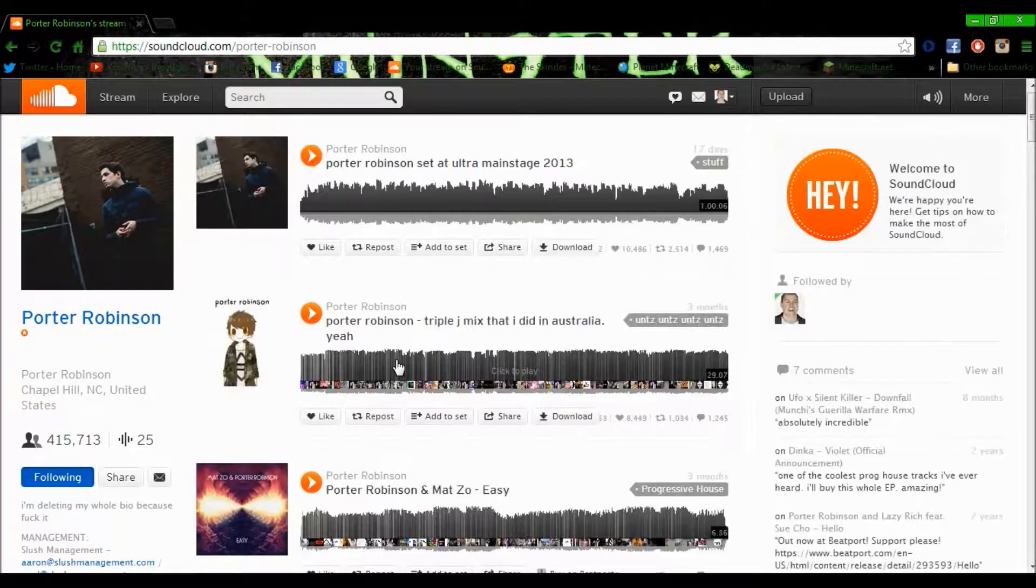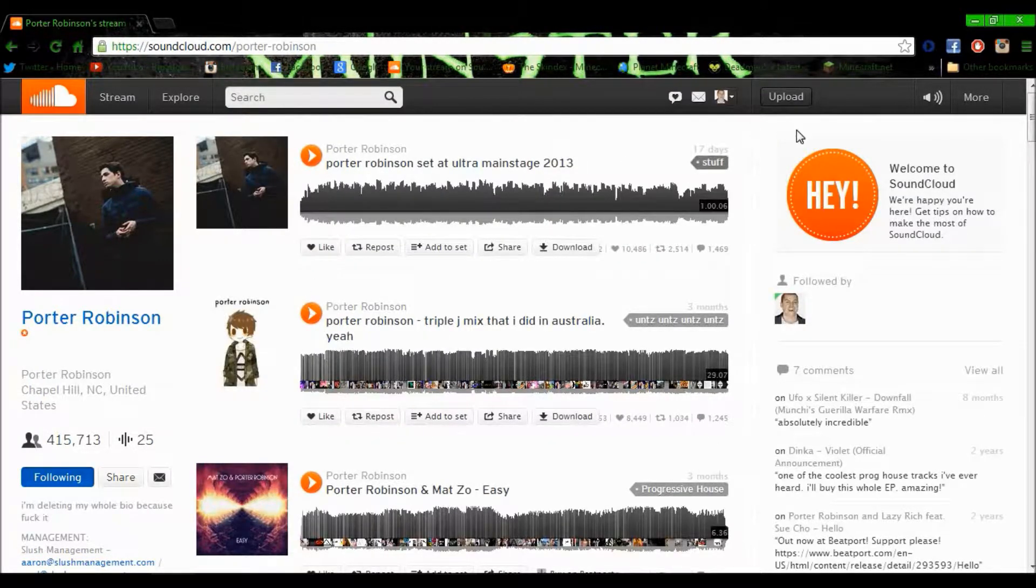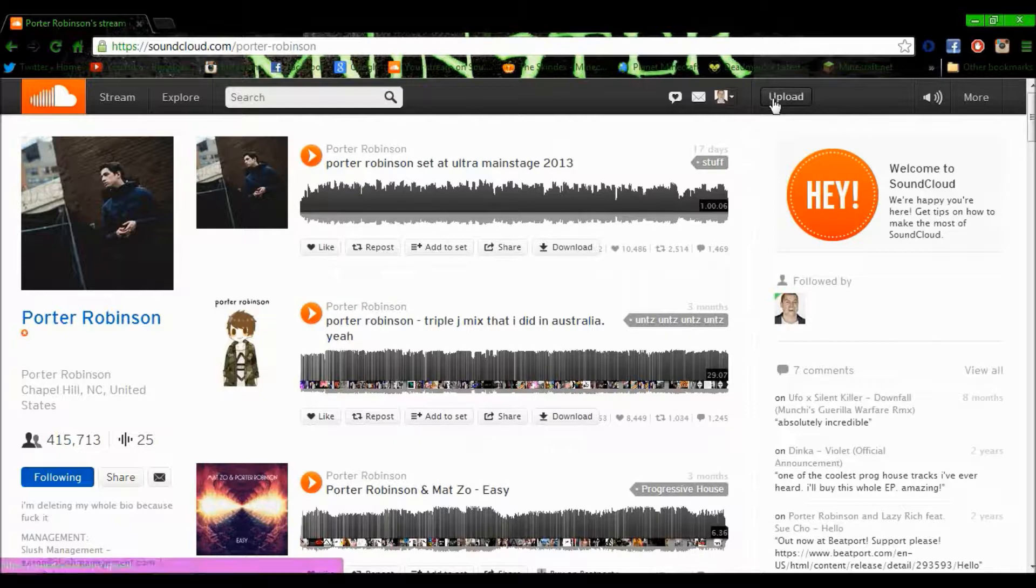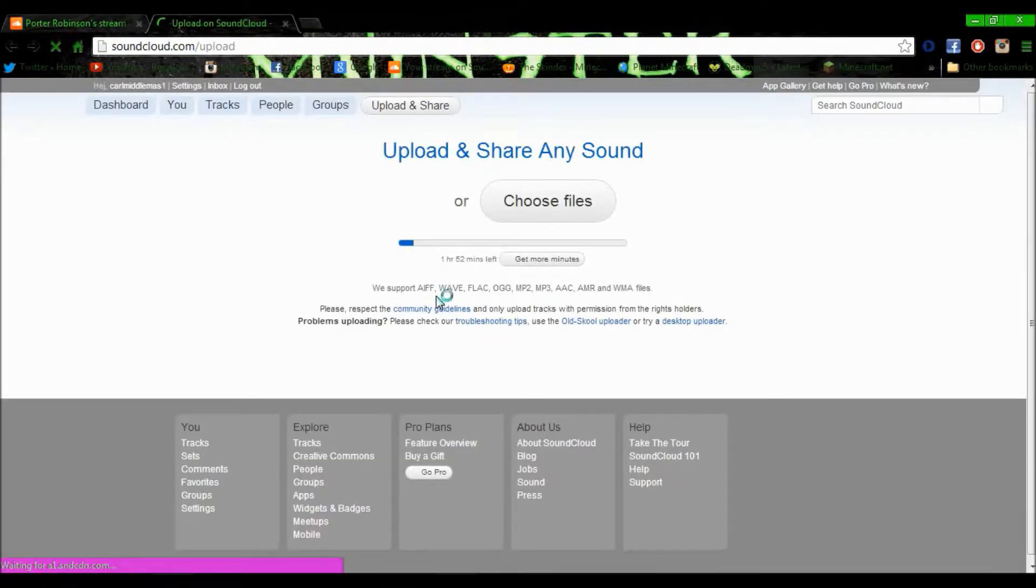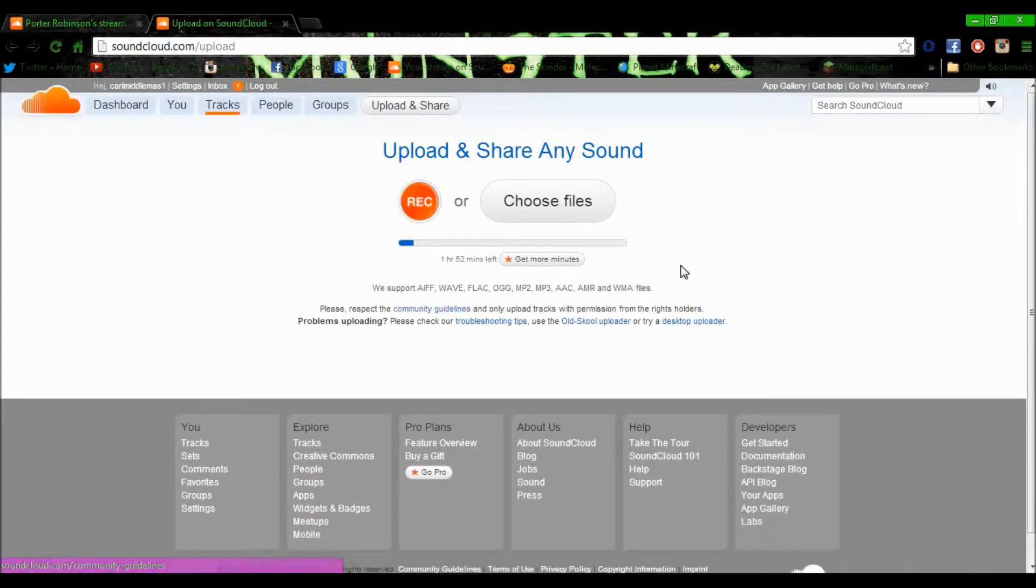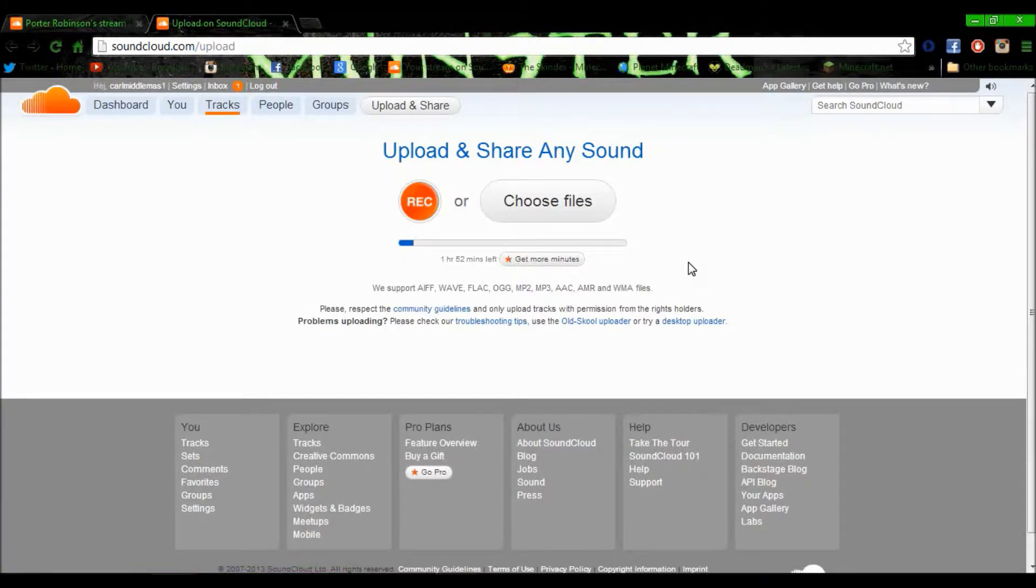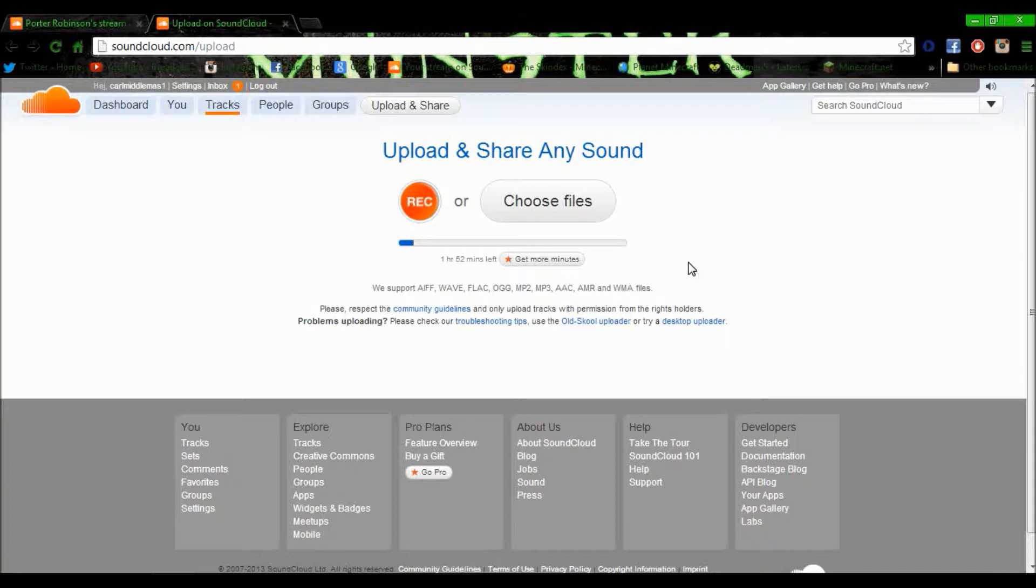SoundCloud is a really good thing to get into. I've already uploaded a couple of things and it's really fast to upload. Depending on the length, if it's like five minutes, it takes about nine minutes to upload on my internet, which is two meg upload.